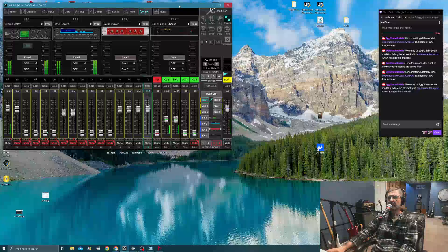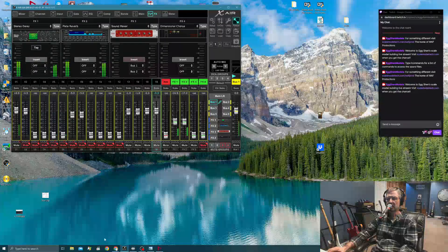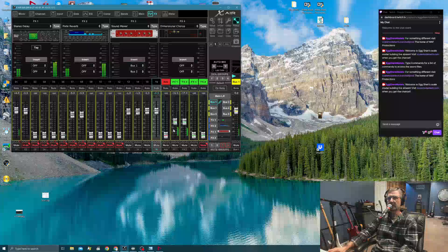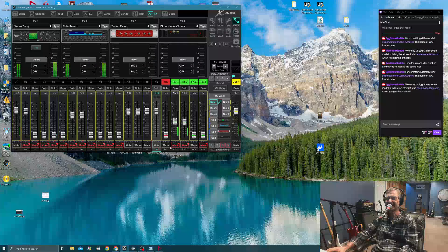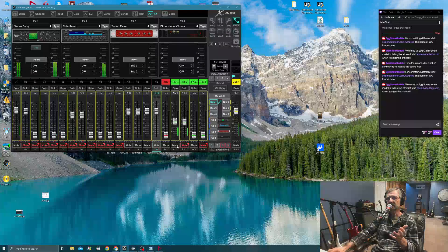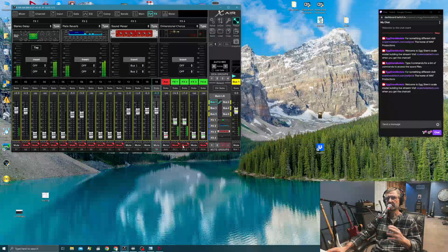What I was talking about in the previous stream was just about everything about how I have the X-Air configured for my live streaming. Part of what I touched on was the effects — there's delay and then there's reverb. I wouldn't use those in a normal stream where I'm just talking.